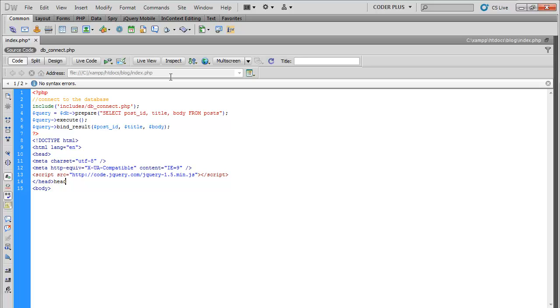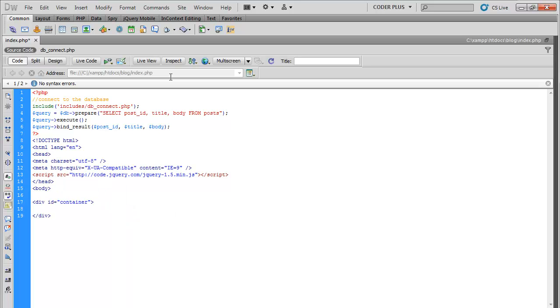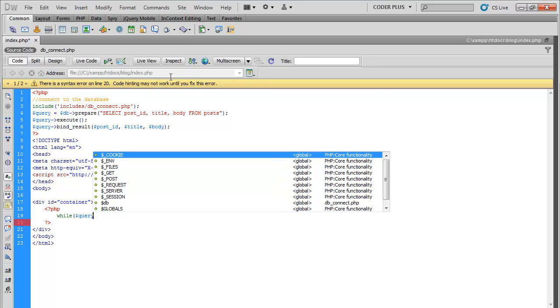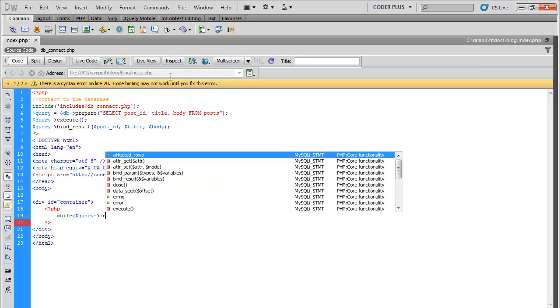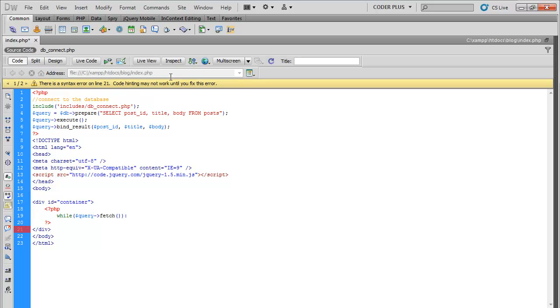Some HTML. Let's go ahead and create a container div. PHP tags here. So we're going to do a while loop, query fetch.